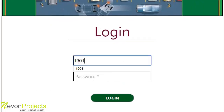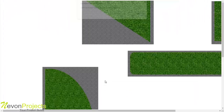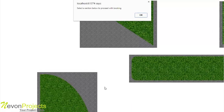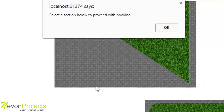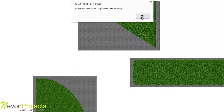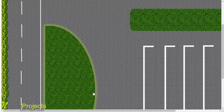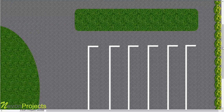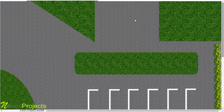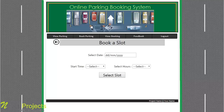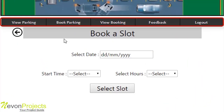The student needs to enter the student ID and the password received via email. After clicking on login, it will redirect to the layout page which says 'select a section below to proceed with booking.' Those are the sections from which the student can select and check for parking space availability — those are the modules accessible by the student.